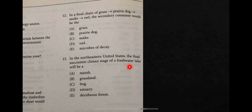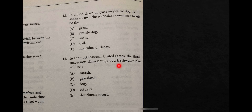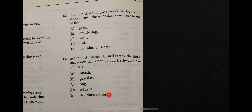Question thirteen: in the northeastern United States, the final succession climax stage of a fresh lake will be what? The final succession stage means a stable environment. A lake or grass alone does not indicate stability. Stability is indicated by having trees — a deciduous forest. So the answer of number thirteen is E: deciduous forest.